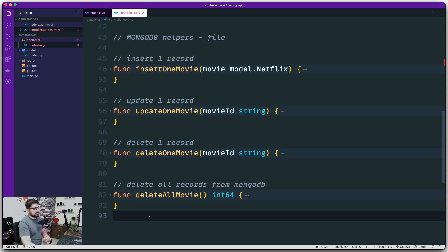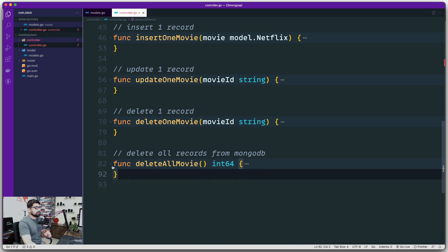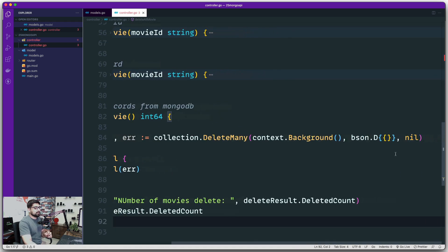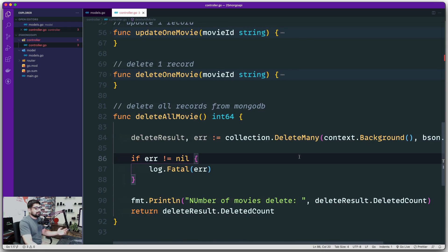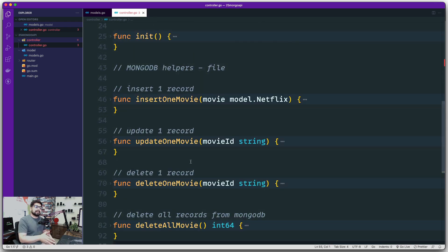So this is where things get a bit interesting. We've got insert, update, delete one, and delete all operations done. We covered delete all so you can see that passing nothing inside bson.D selects basically all documents. The one operation remaining is the read operation. Hey everyone, Hitesh here, back again with another video in the Golang series. Now let's go ahead and see how we can create a read operation.